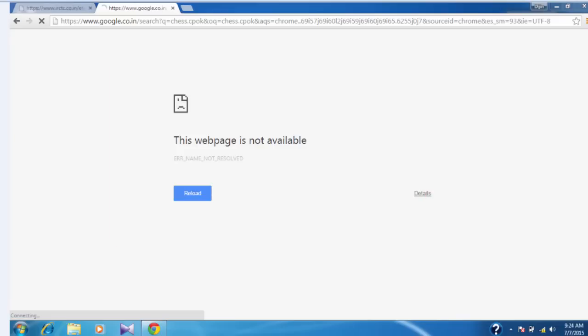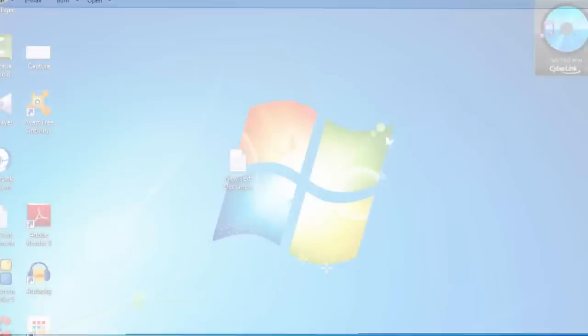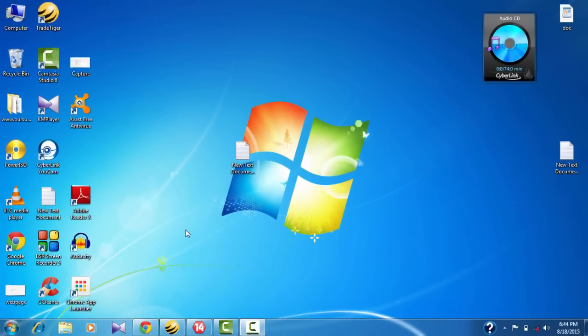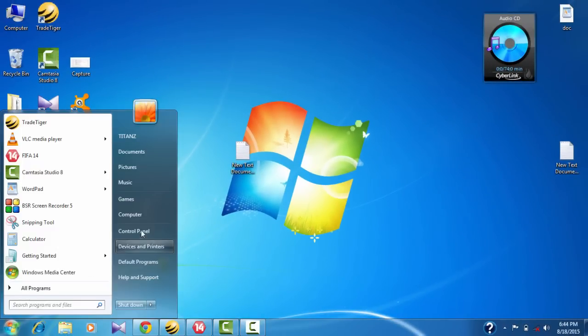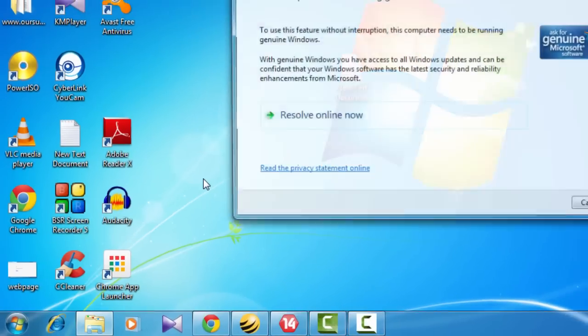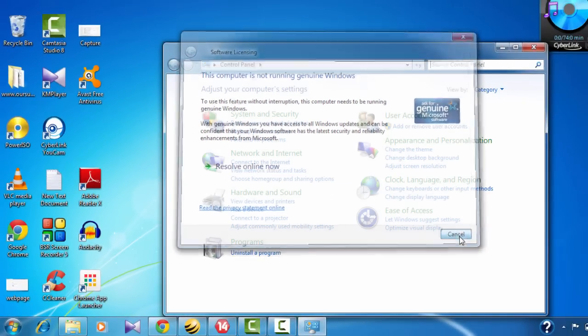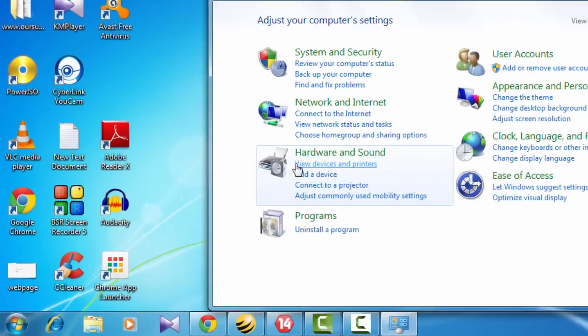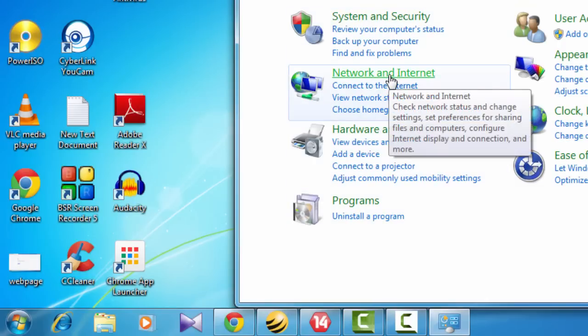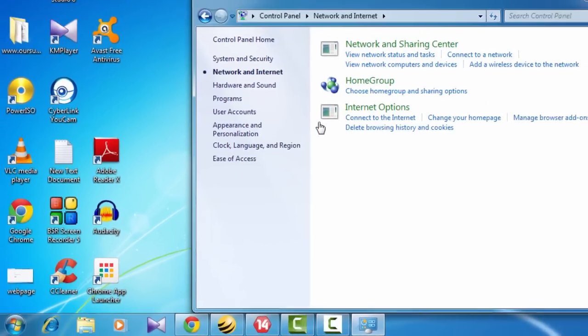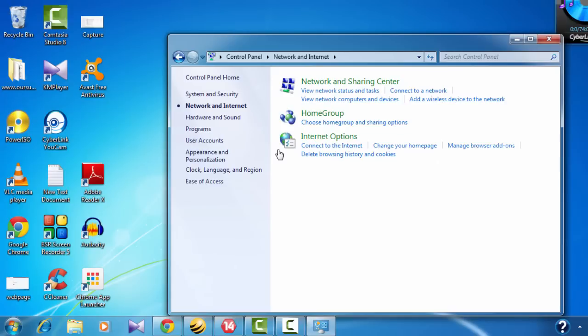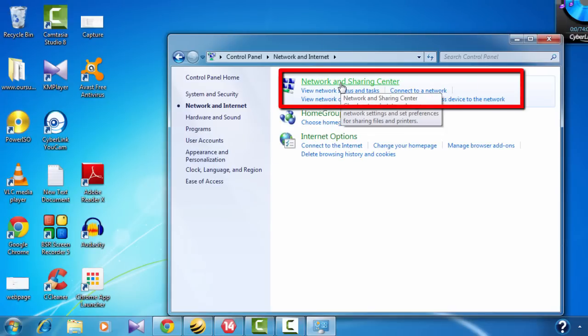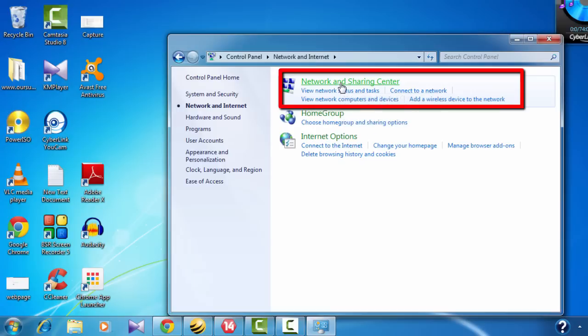Close everything first. Then just go to control panel. Then you select network and internet. Then you again select network and sharing center.